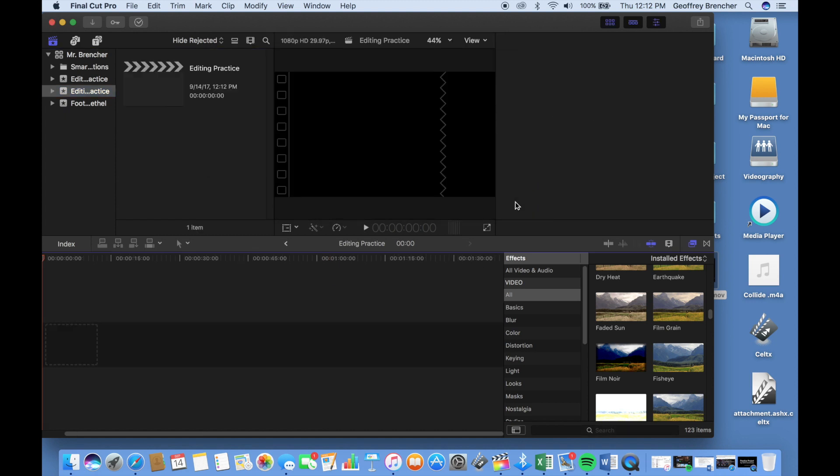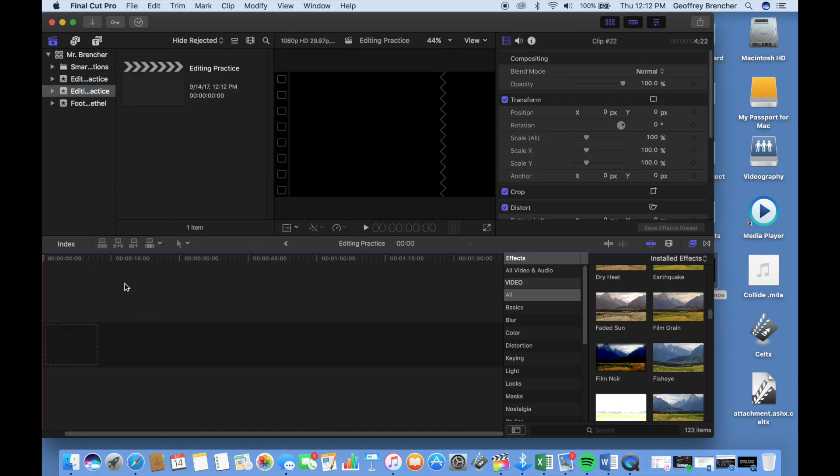Once you're done there, just hit OK. You'll notice the timeline on the bottom goes blank. This gives you a new timeline to work with. That's it for today. Thanks.